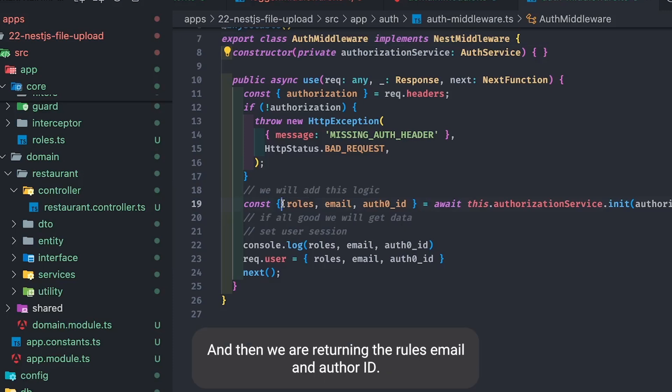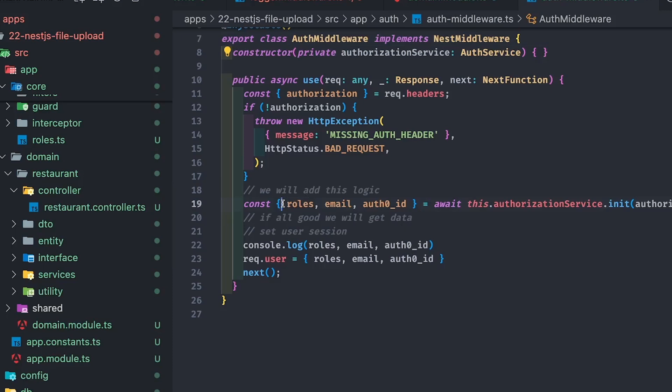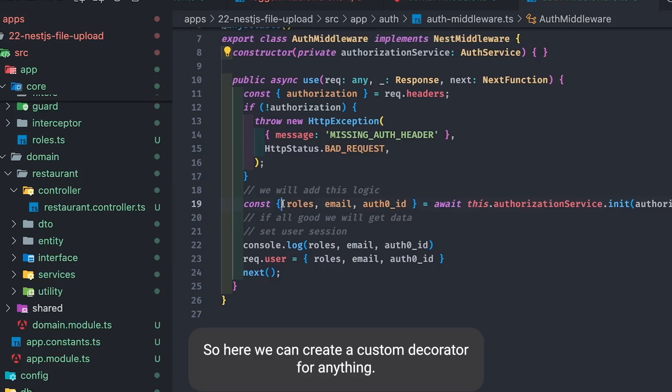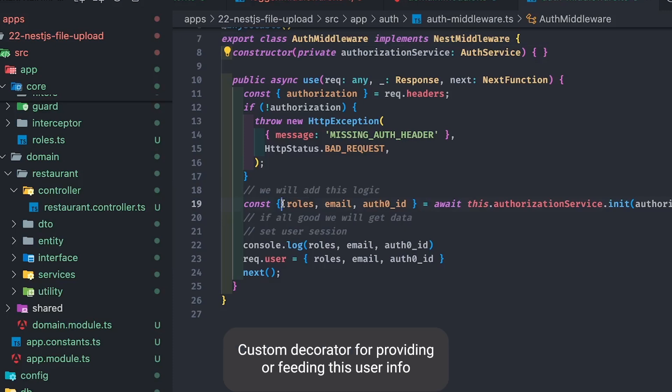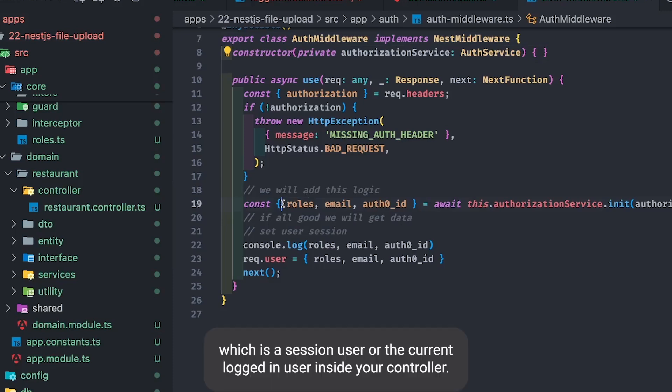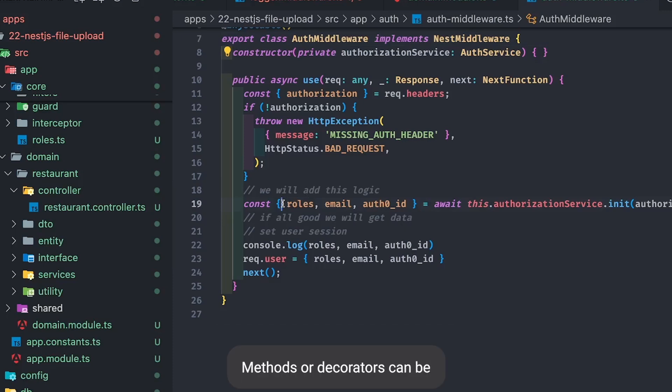After decoding, we return the roles, email, and auth ID. So here we can create a custom decorator for anything — for example, a decorator for providing the user info, which is a session user or the currently logged-in user, inside your controller methods.